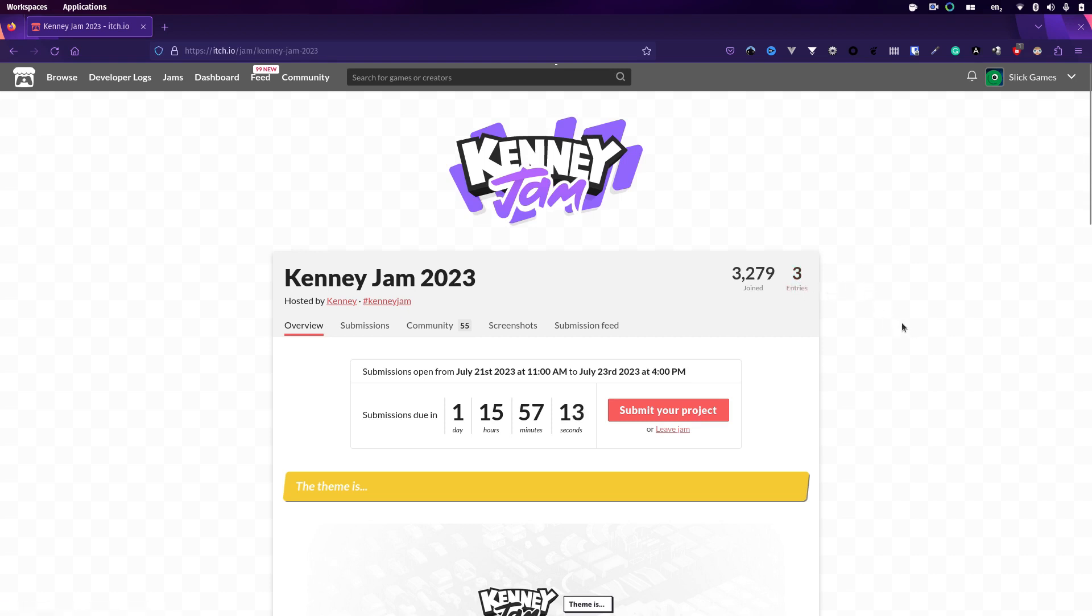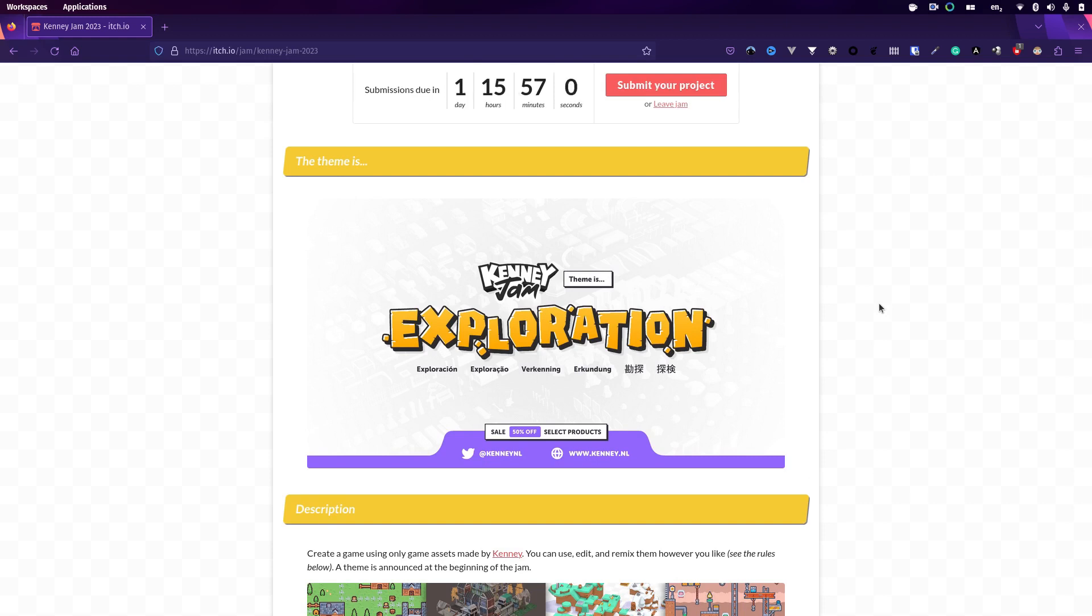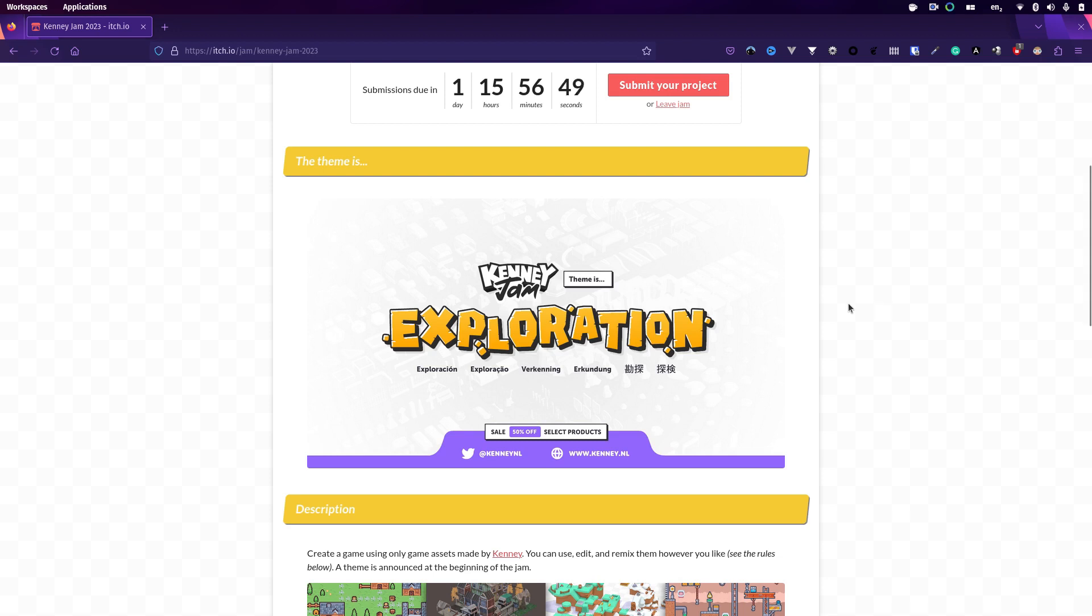The theme this year is exploration. I've got a fairly decent game idea for this, mainly because I want to make a bit of a Mega Man clone. I'm thinking maybe that character could explore a dungeon or something like that, but we'll see how we get on with that.